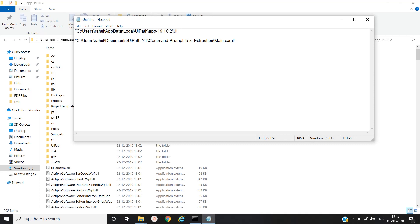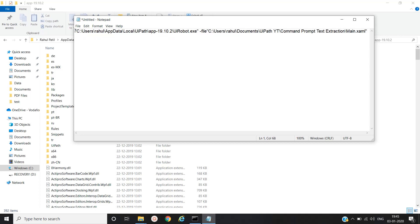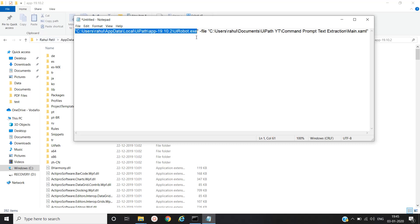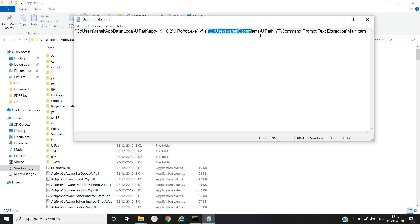slash uirobot.exe space slash file. Yeah, so this is the path of the uirobot.exe. Then we have to put the parameter here. We have slash file and then our main file, main xaml file path.